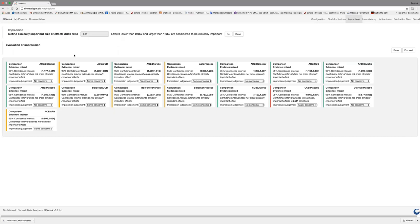Within each box, which represents a network estimate, we have the judgment being made as well as an explanation according to the implemented rule. For instance, for CCP vs. placebo, the confidence interval extends into clinically important effects in both directions, so it has been pre-populated as having major concerns. The confidence interval for diuretics vs. placebo does not cross clinically important effects, so we have no concerns. And for ACE vs. ARB, the confidence interval extends into clinically important effects in one direction, and therefore the judgment is some concerns. As always, we can manually change the pre-populated judgments.